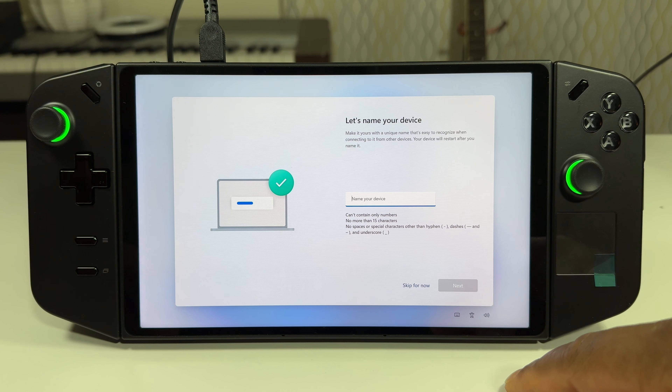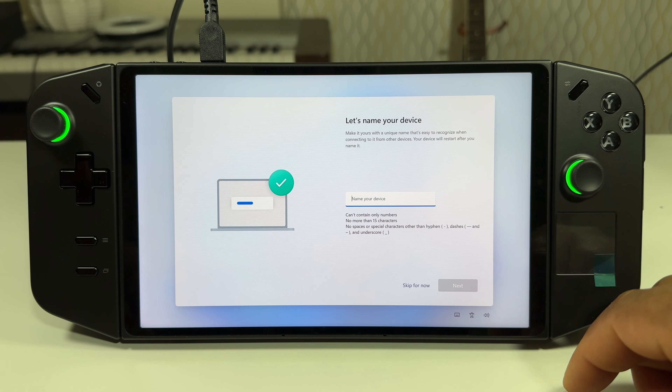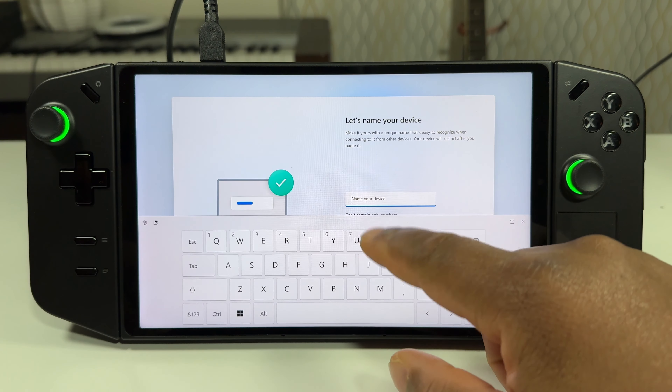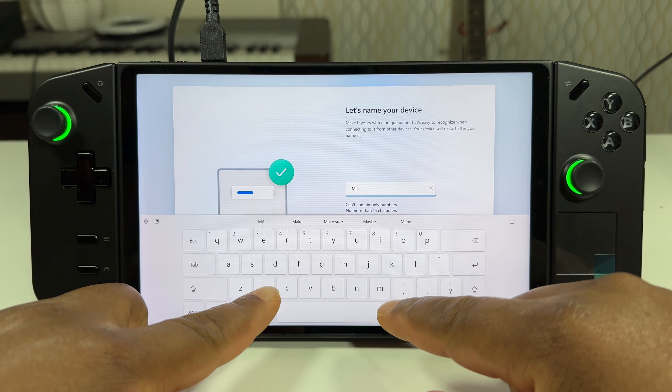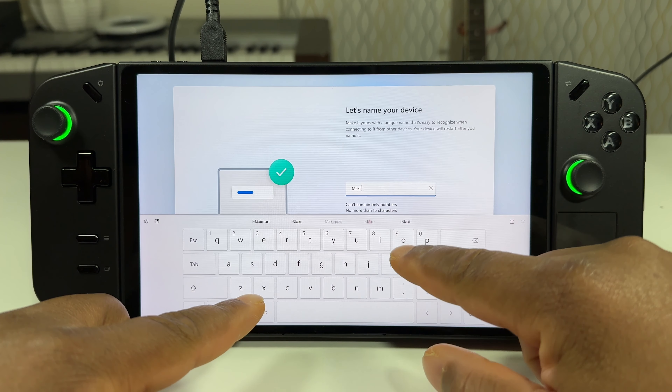This is part two — we are going to install Windows 11 on our device. We click next, then choose our region. I'm currently in Canada, so I'll select that. Then we choose our keyboard layout; there's no physical keyboard right now, but we'll assume it's a US keyboard. We skip the second keyboard option and connect to the internet.